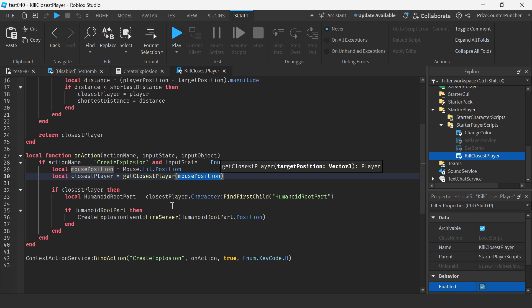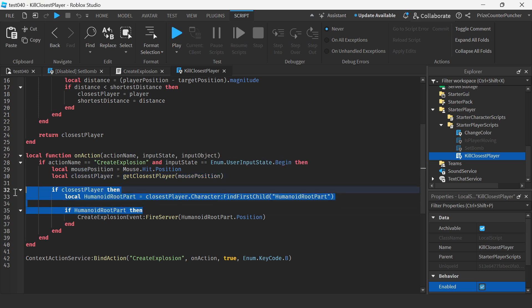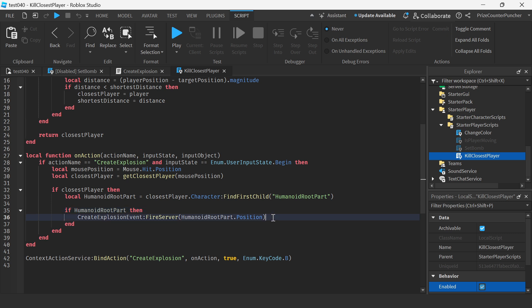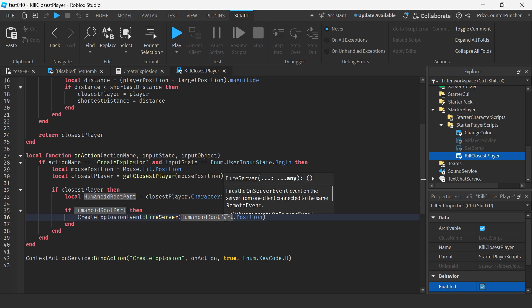We're checking to make sure the player has a humanoid root part which means it is a player and then we're firing a remote event to the server so that the server can create an explosion same as we've seen earlier in our earlier example.